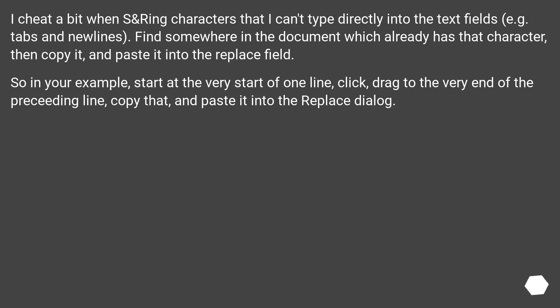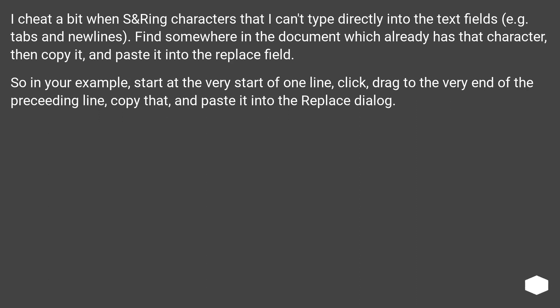I cheat a bit when searching characters that I can't type directly into the text fields, for example tabs and new lines. Find somewhere in the document which already has that character, then copy it and paste it into the Replace field. So in your example, start at the very start of one line, click, drag to the very end of the preceding line, copy that, and paste it into the Replace dialog.